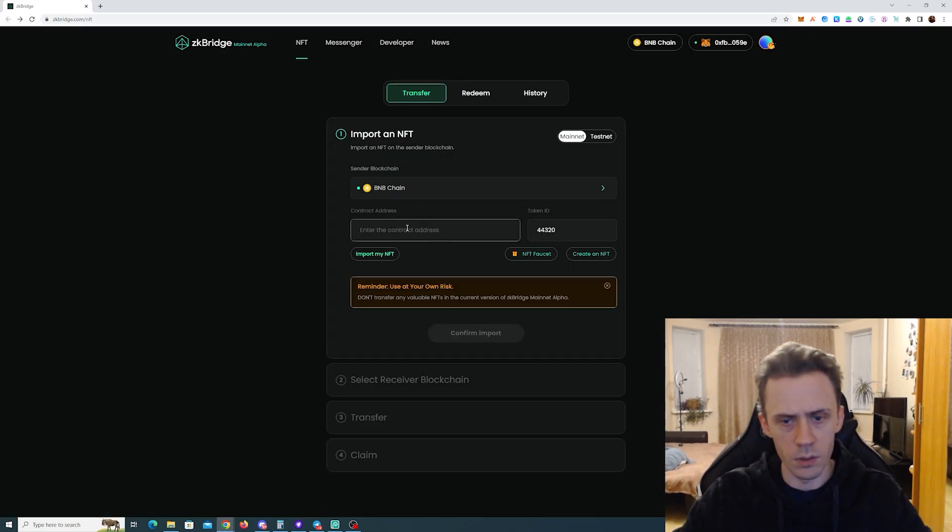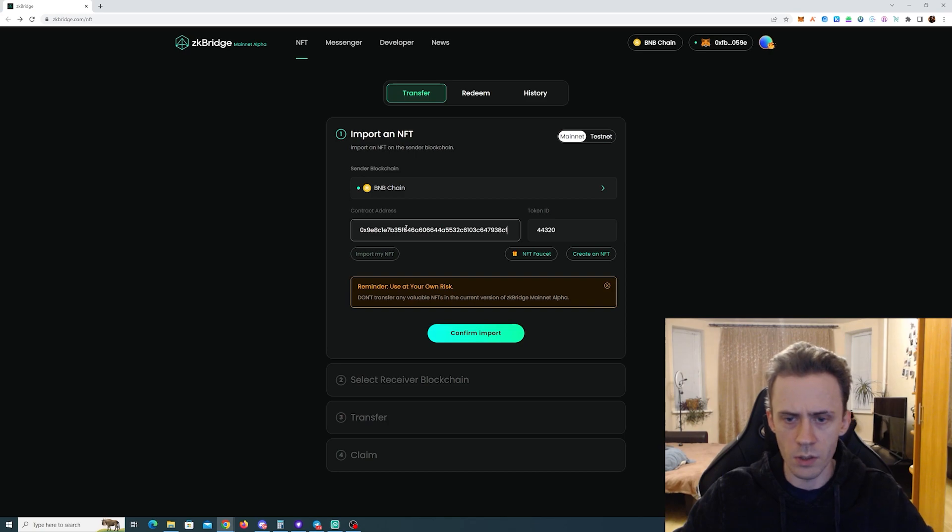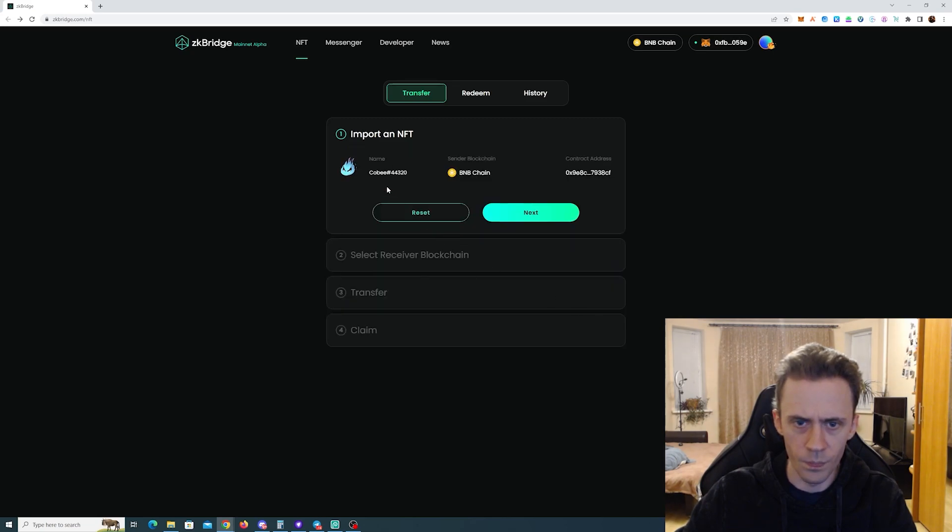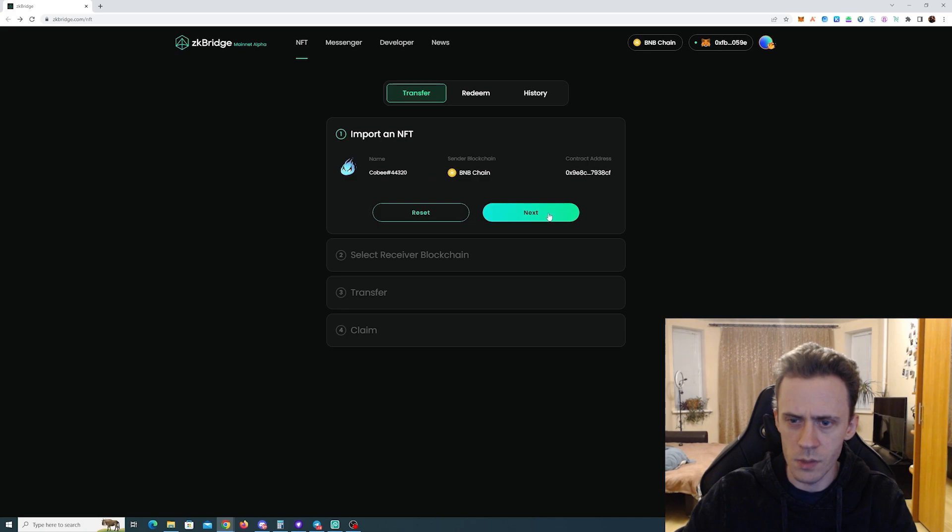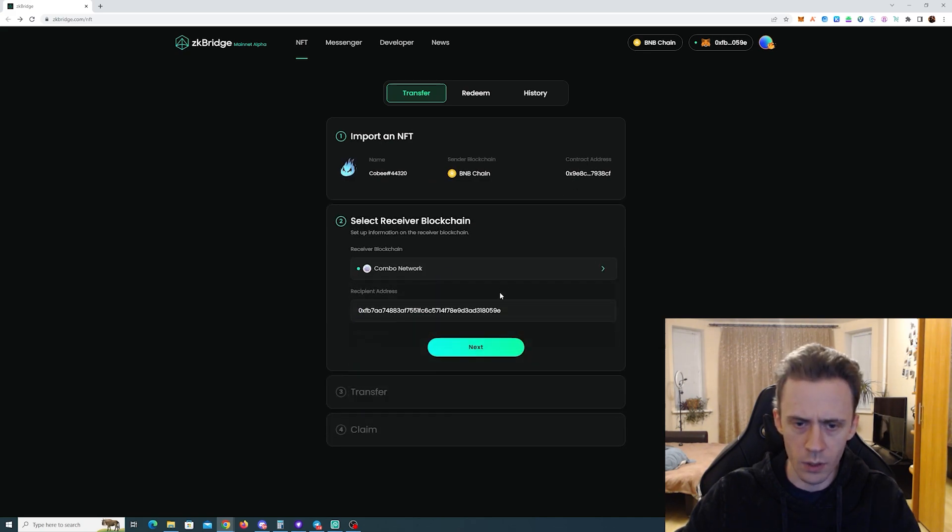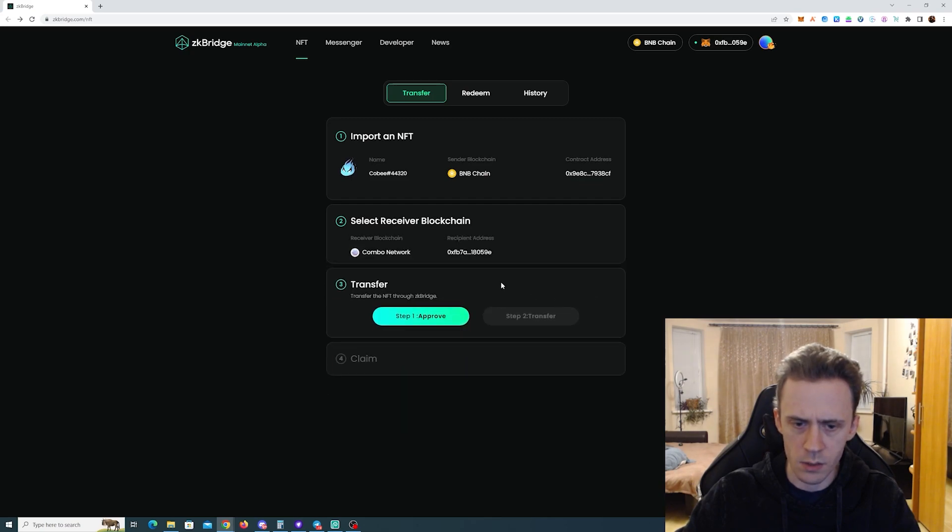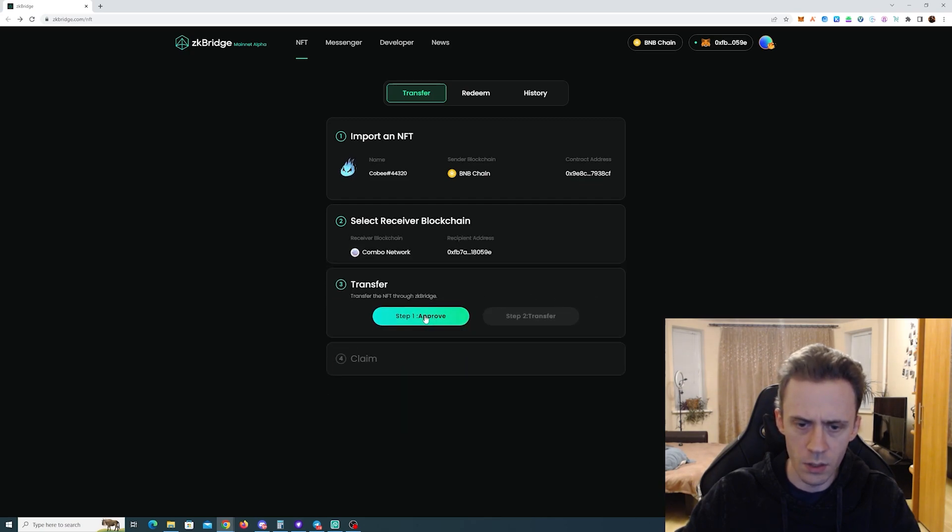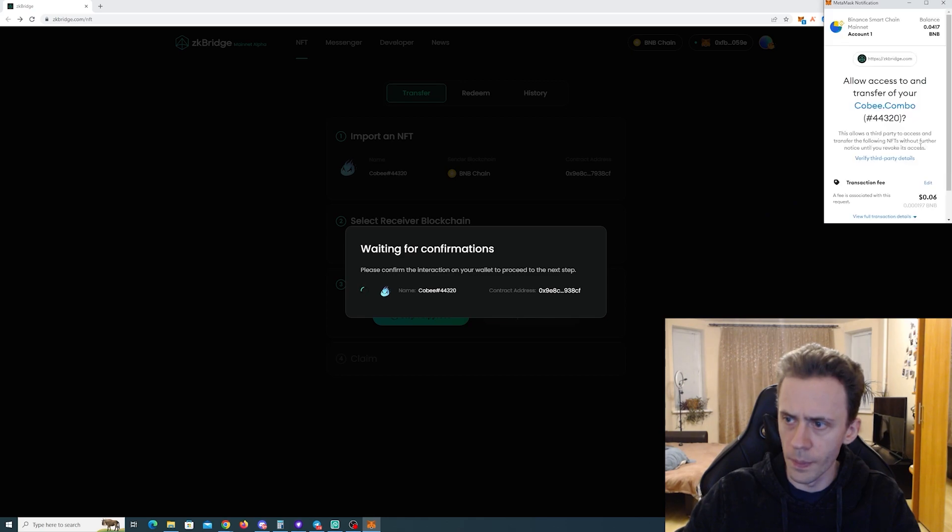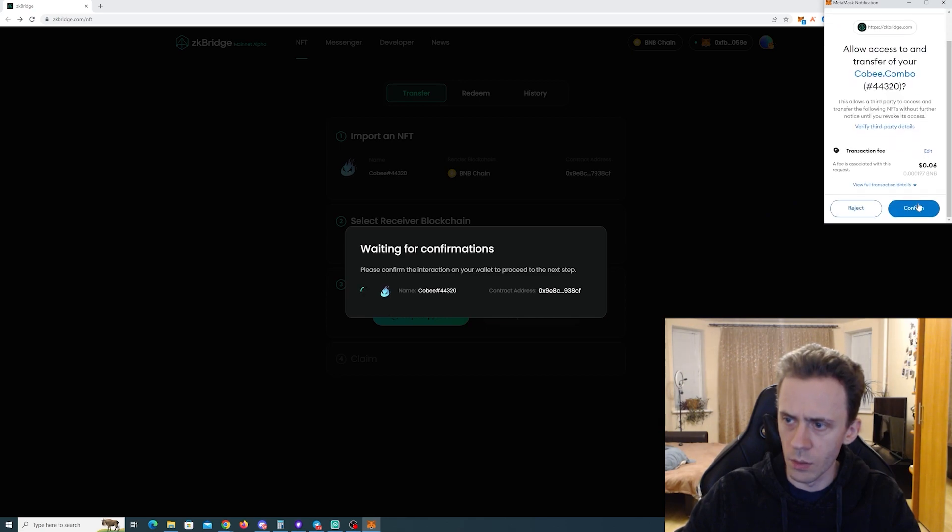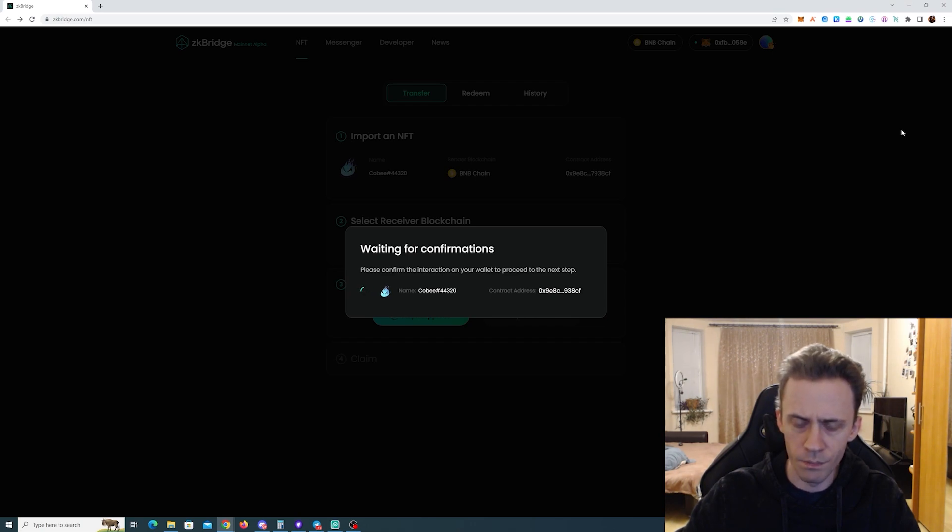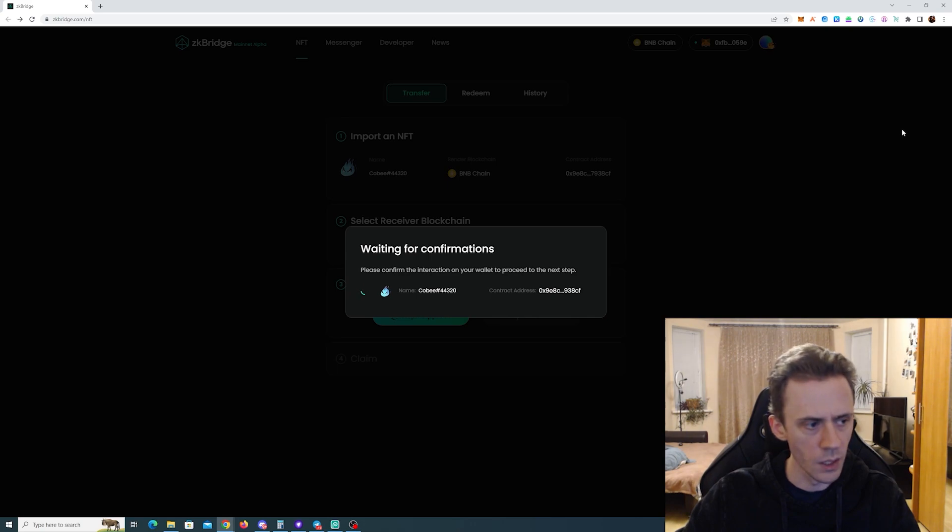I guess that's it, click confirm. It finds our NFT. Next we select the network, Combo Network, recipient address, click next. First step, approve. Also have to pay here a little bit of gas. And then we're gonna move it. I like to move it, move it.